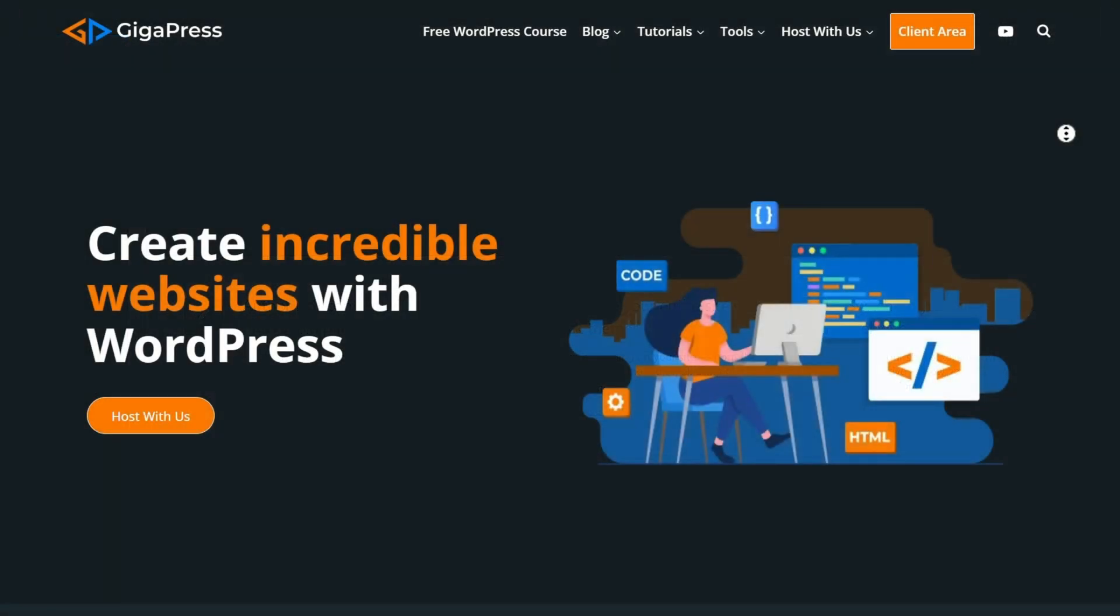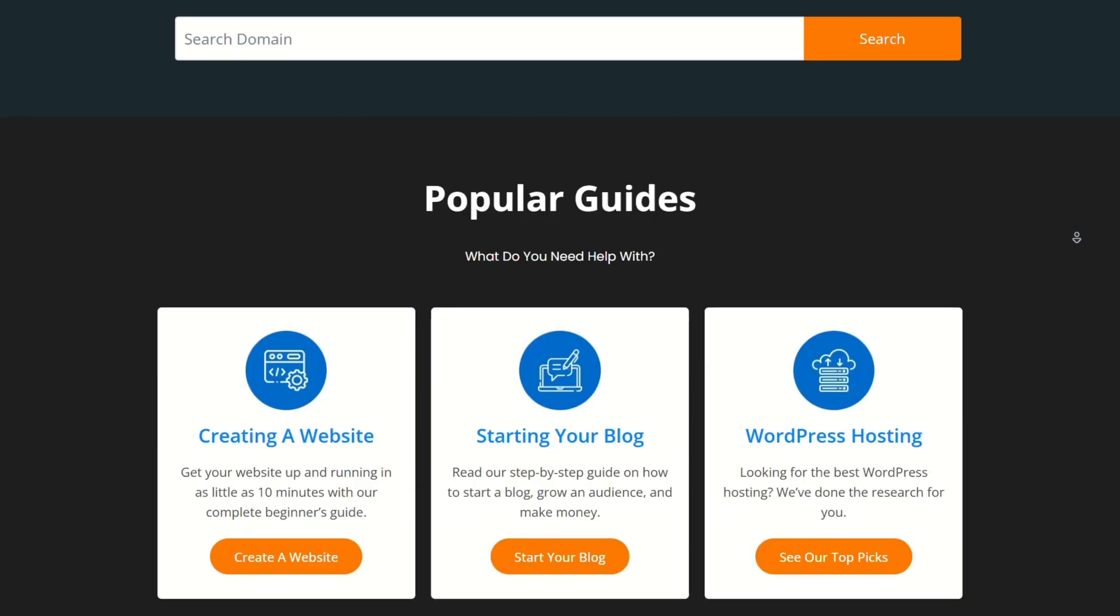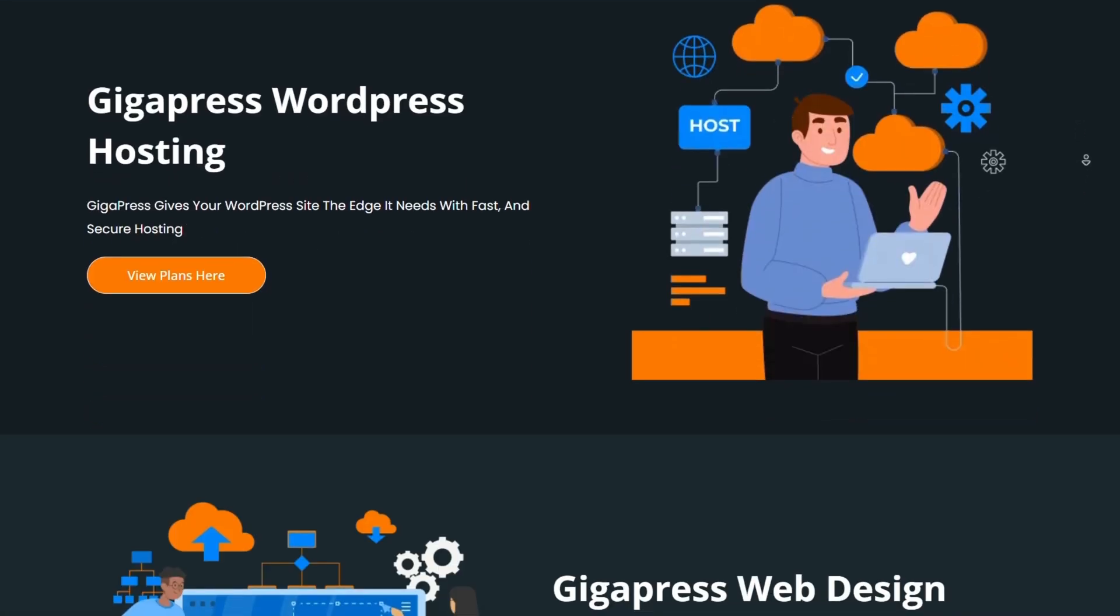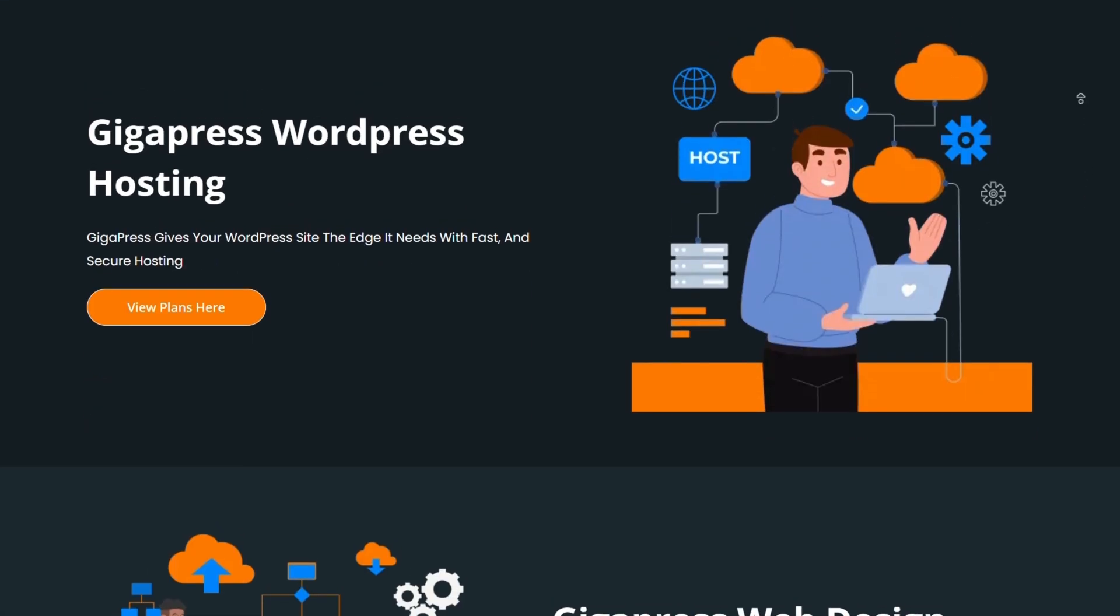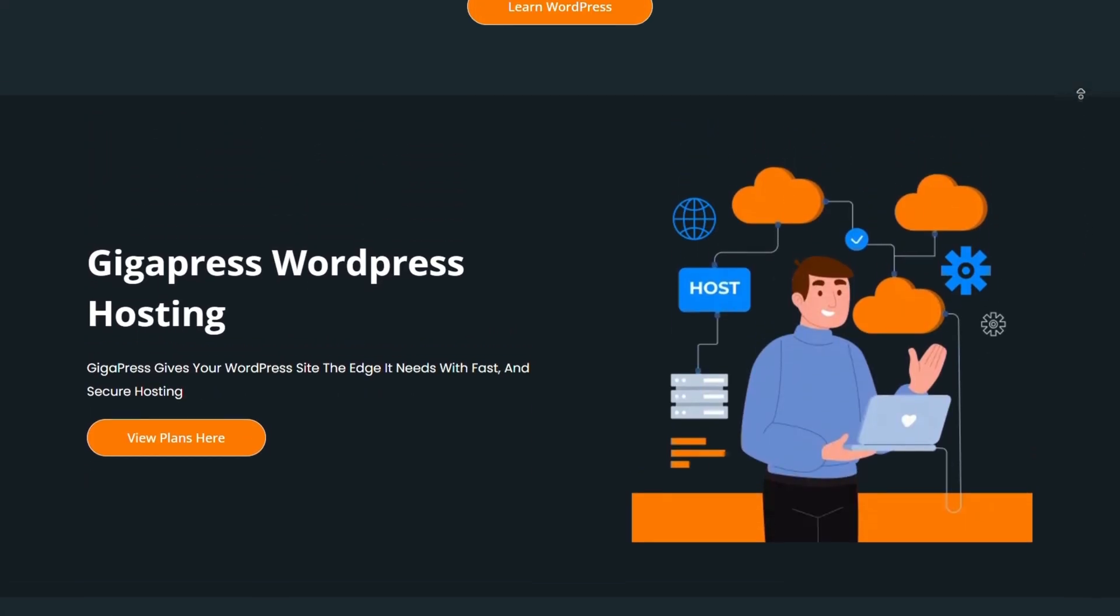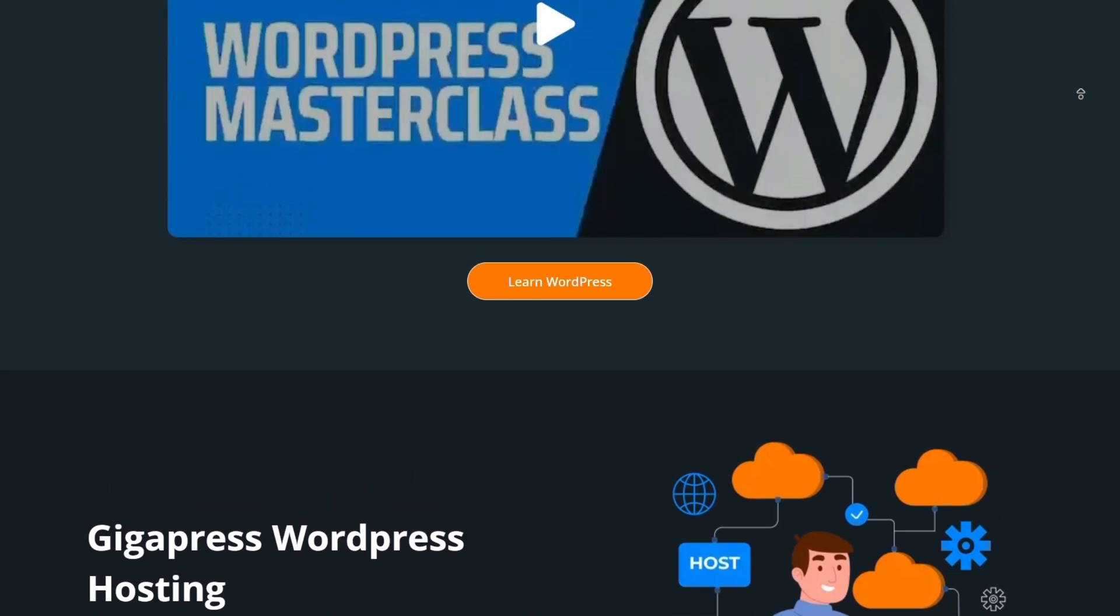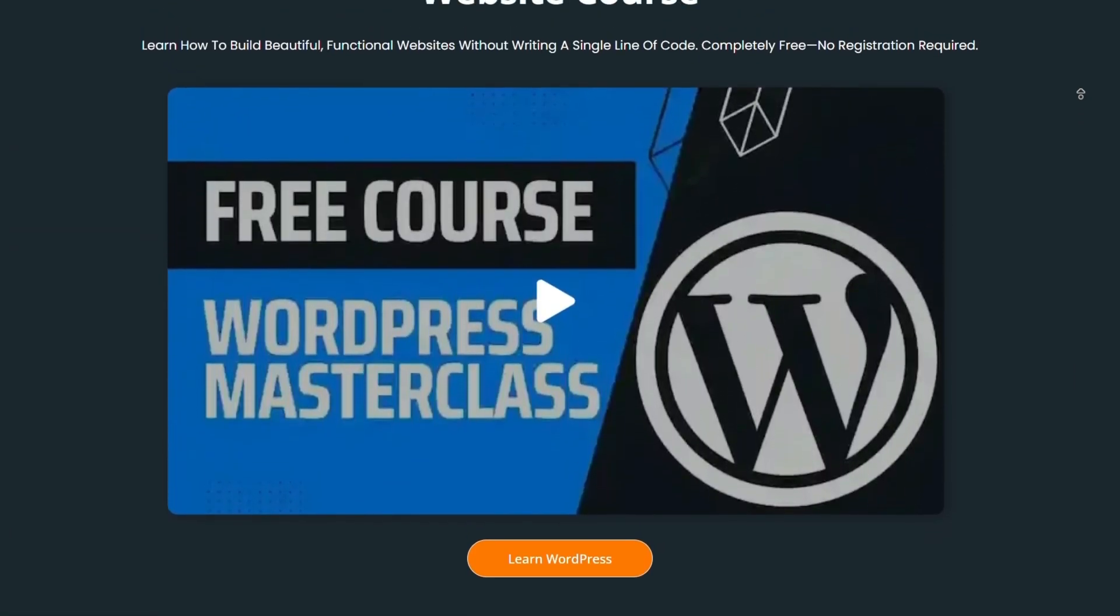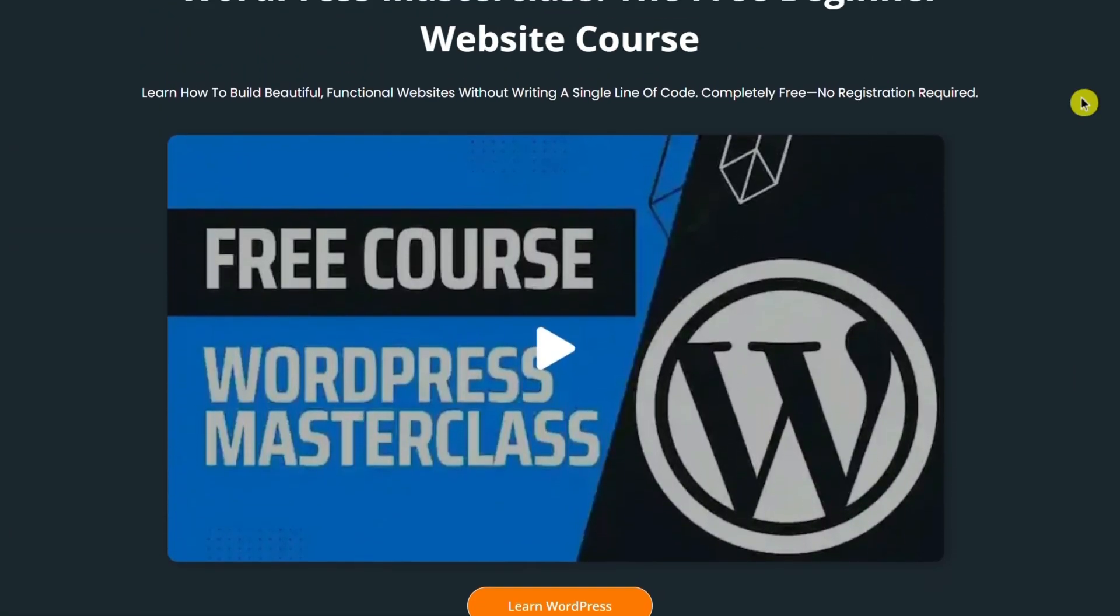For more WordPress tutorials, our free WordPress masterclass, and fast and reliable web hosting, visit gigapress.net. Thank you, and see you next time!